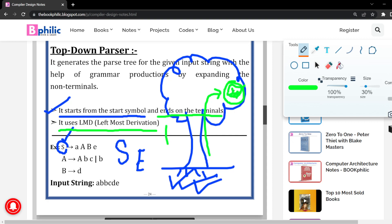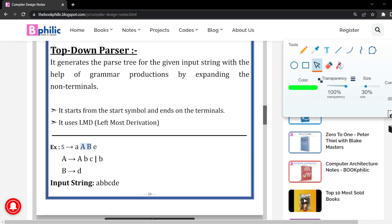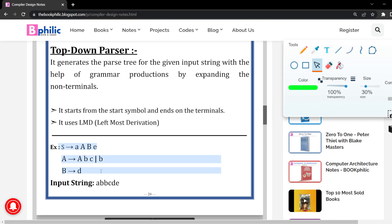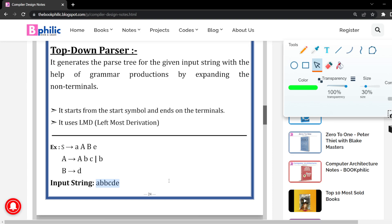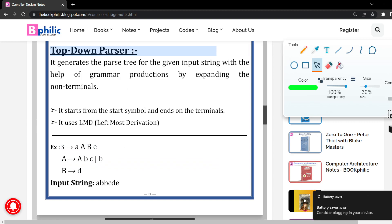Let us take one example to understand the top-down parser. We have: S derives small a, capital A, capital B, small e. Here S is the root or start node. Small a, small e, small b, small c, small d are terminals which cannot be further derived. Capital A and capital B are non-terminals that can be derived further — capital A into A, B, C and capital B into D. These are the production rules of grammar given for the example. The input string given is: a, b, b, c, d, e. You have to generate this input string from the given production rules using the top-down parser.